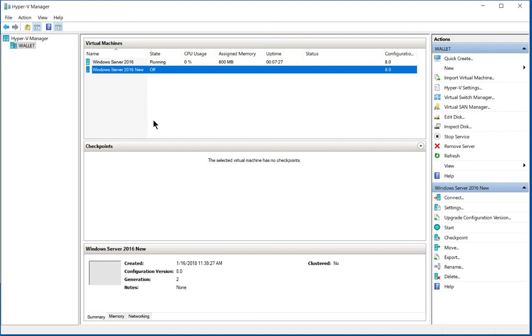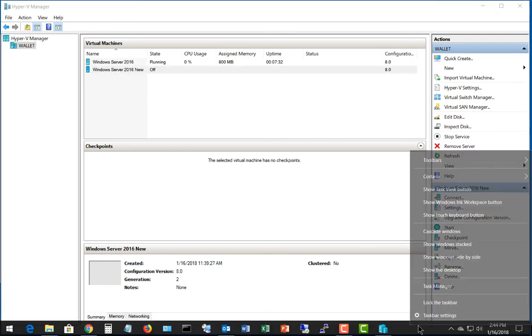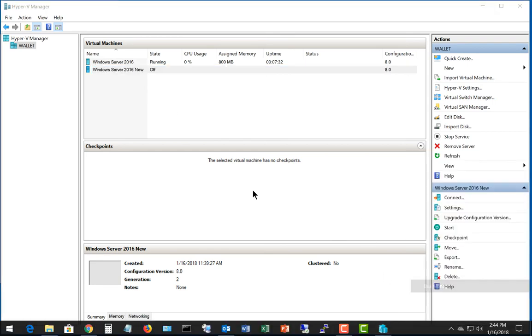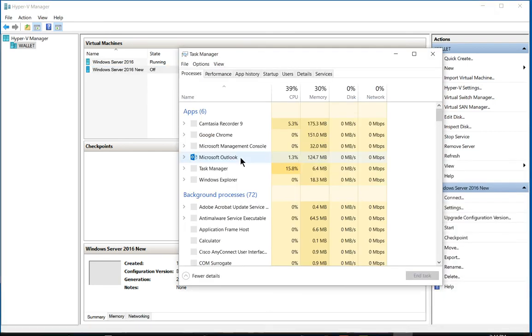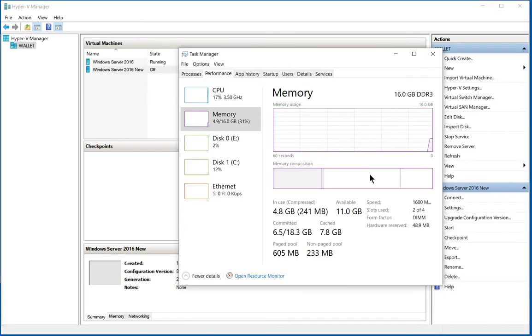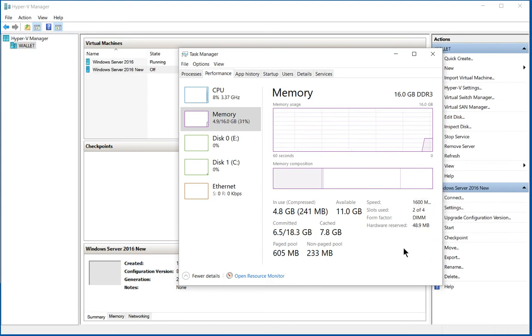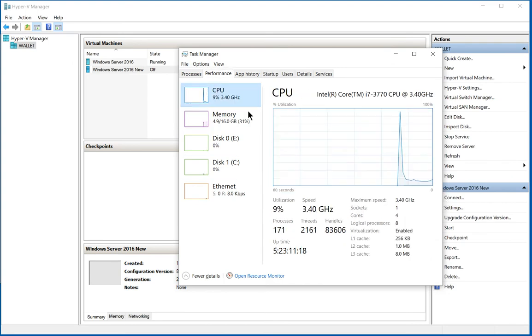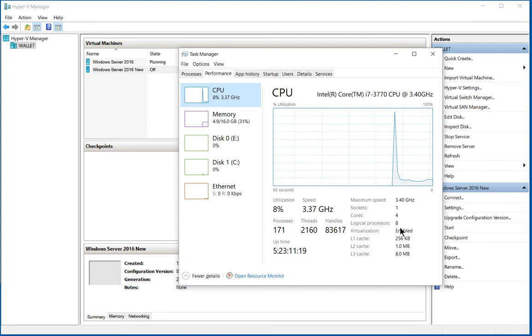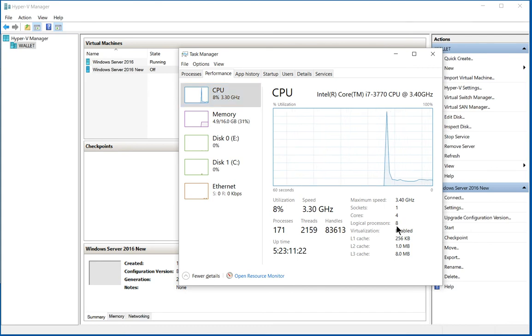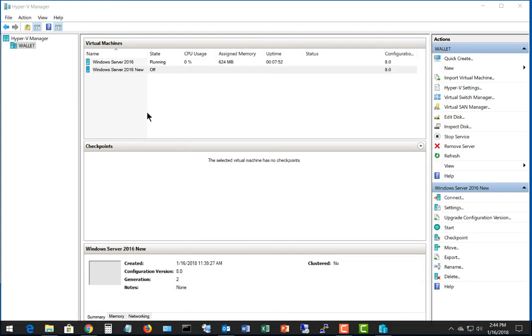So we'd like to add more processors to our virtual machines. If we go down to our Task Manager, we can see how many processors we have available. And we can see here, if we click on CPU, that we have eight logical processors. So let's go ahead and use those to make our virtual machines run faster.